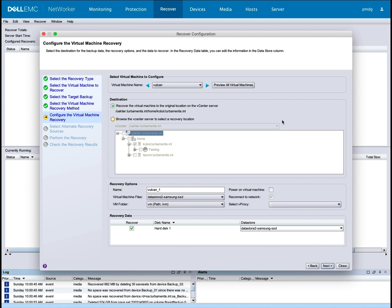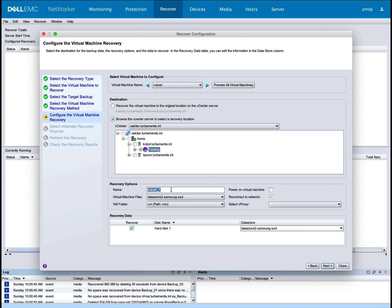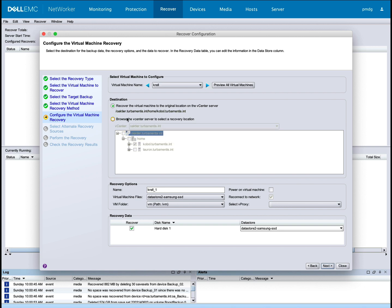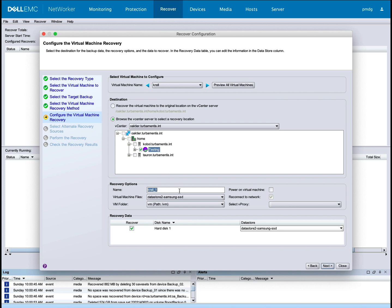Here's where it gets fun. Using the left-right arrows again, you can switch between each selected virtual machine and choose its recovery parameters, where it gets recovered to, what the recovered virtual machine is named, and so on. I'm going to recover each of these virtual machines with rec1 appended to the name, and they'll all be recovered into my testing resource group.